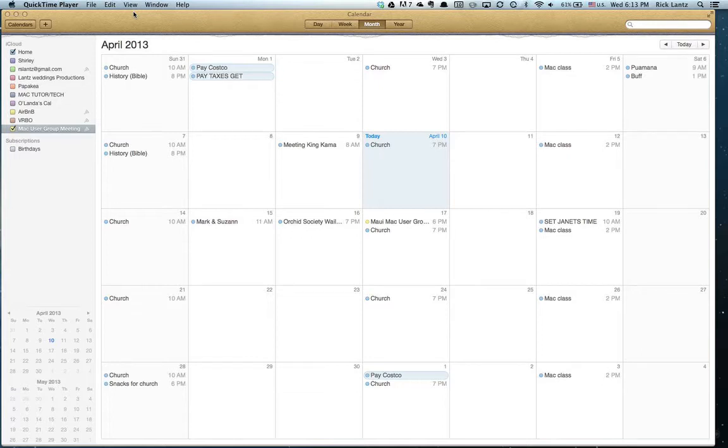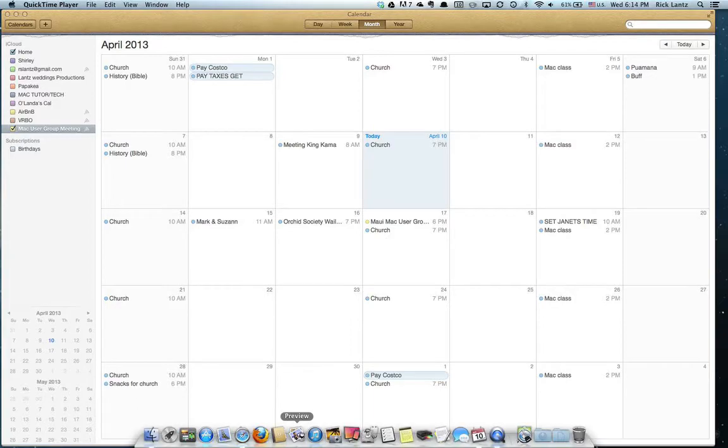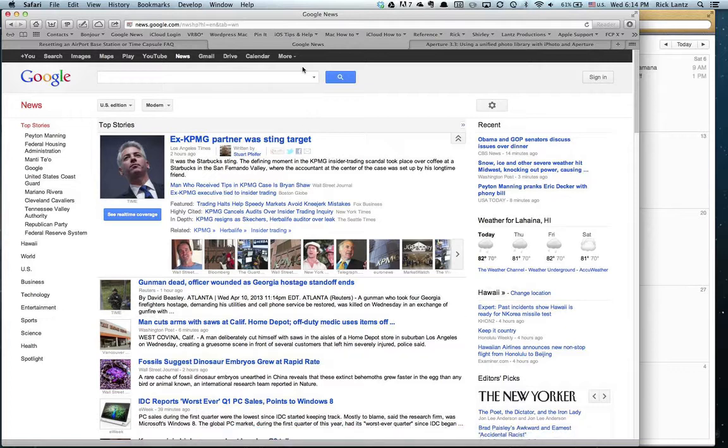So as you can see right now, for this month of April, I show no holidays, but I can add those. So we're going to go ahead and go into Safari and find a holiday calendar.